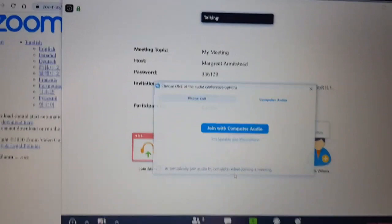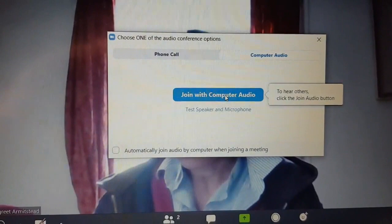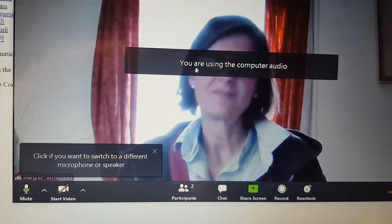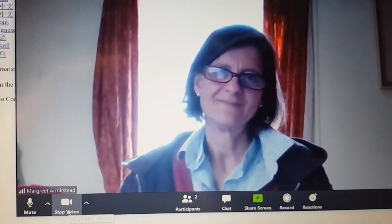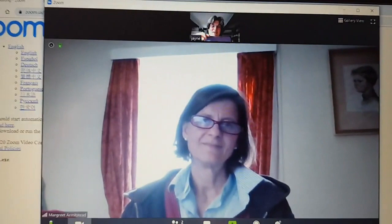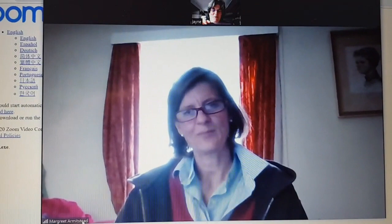We're nearly into the room. It's asking do I want to join with my computer audio, which means I'm going to use the microphone from my computer. There's Margaret waiting for us! I'm going to start my video by clicking this little white box down here.